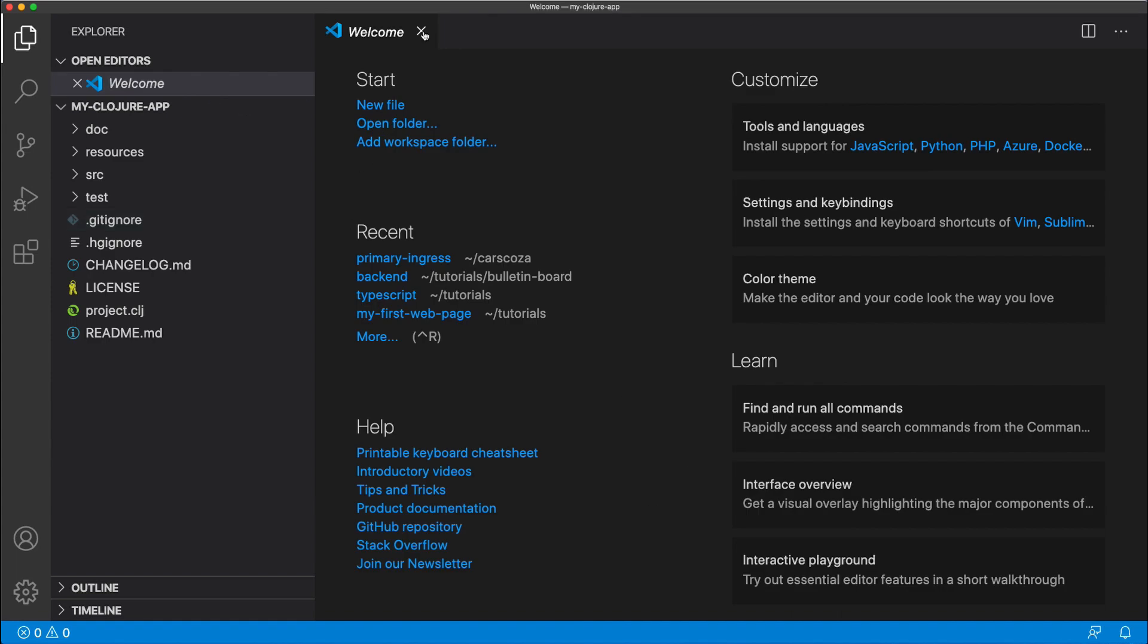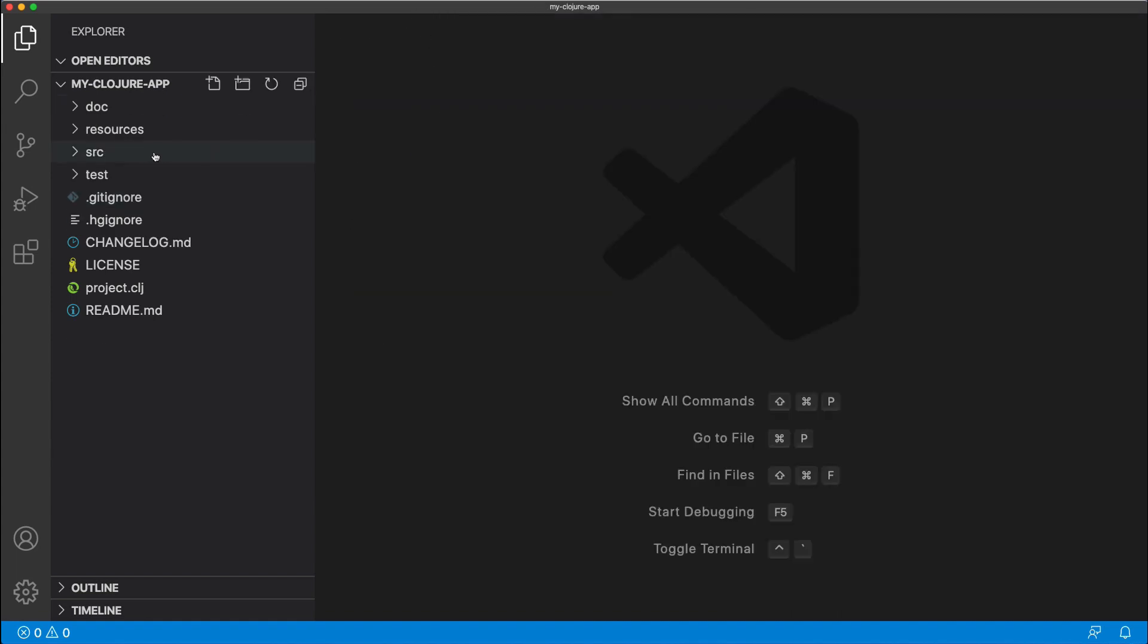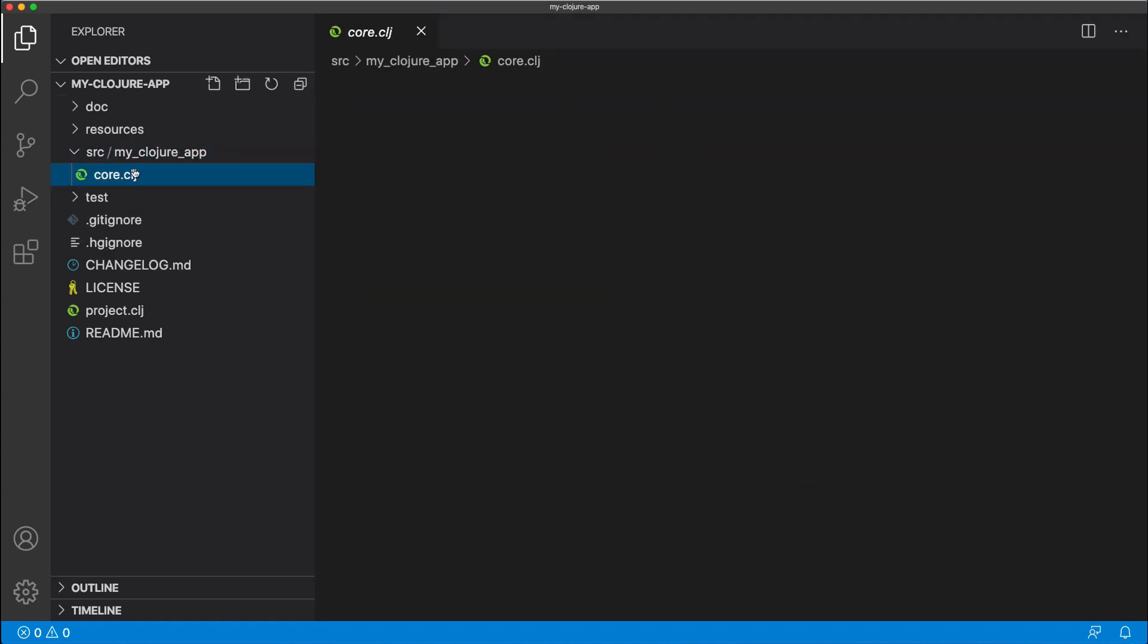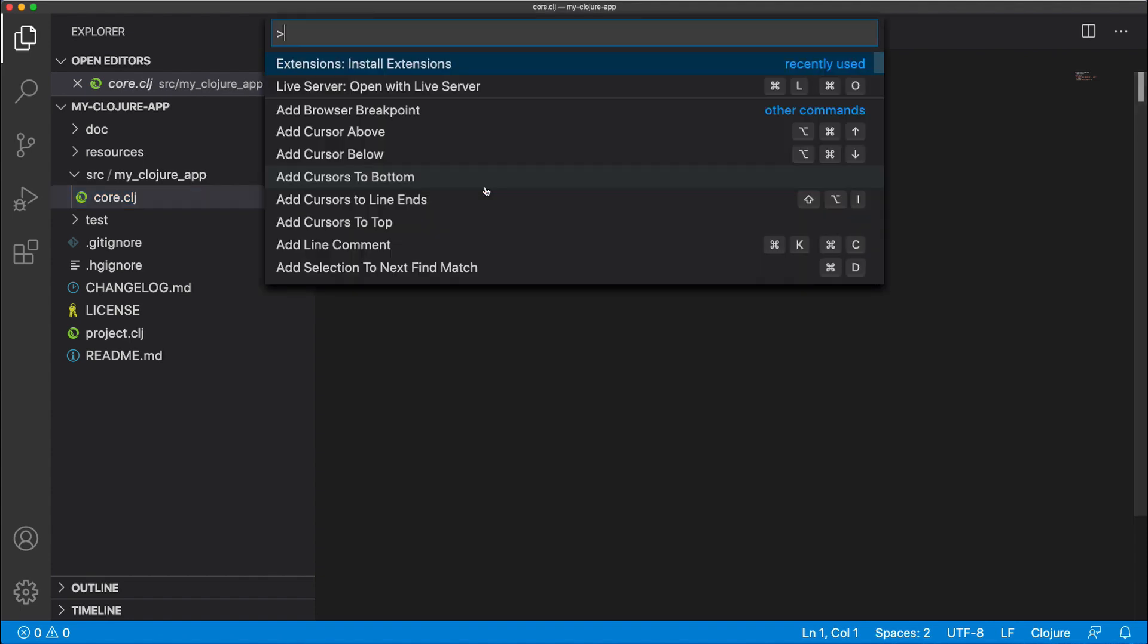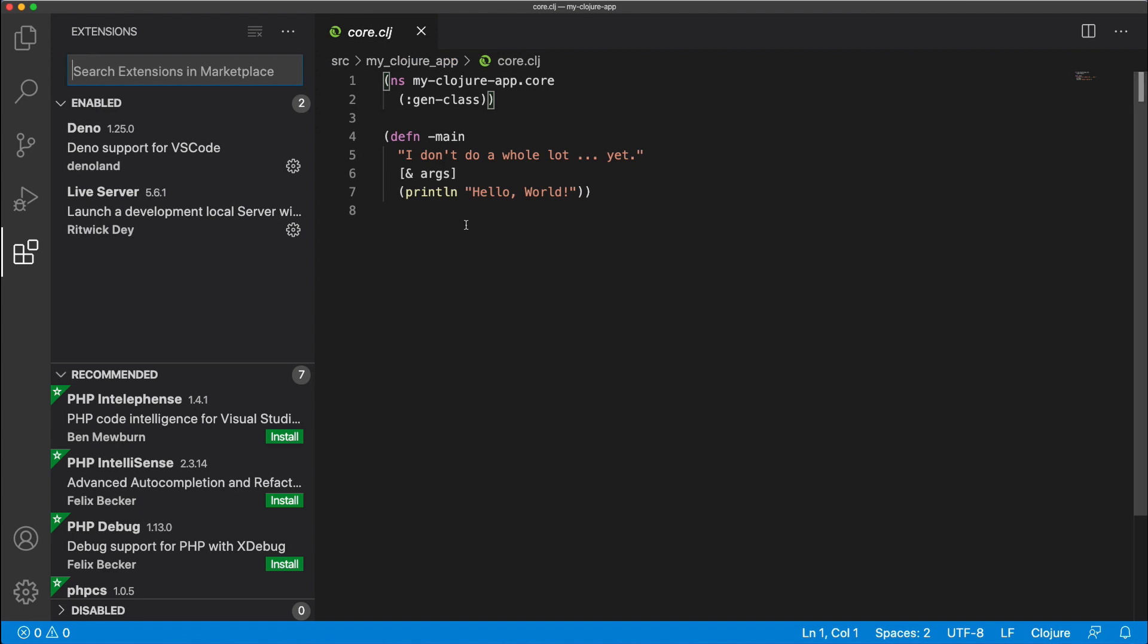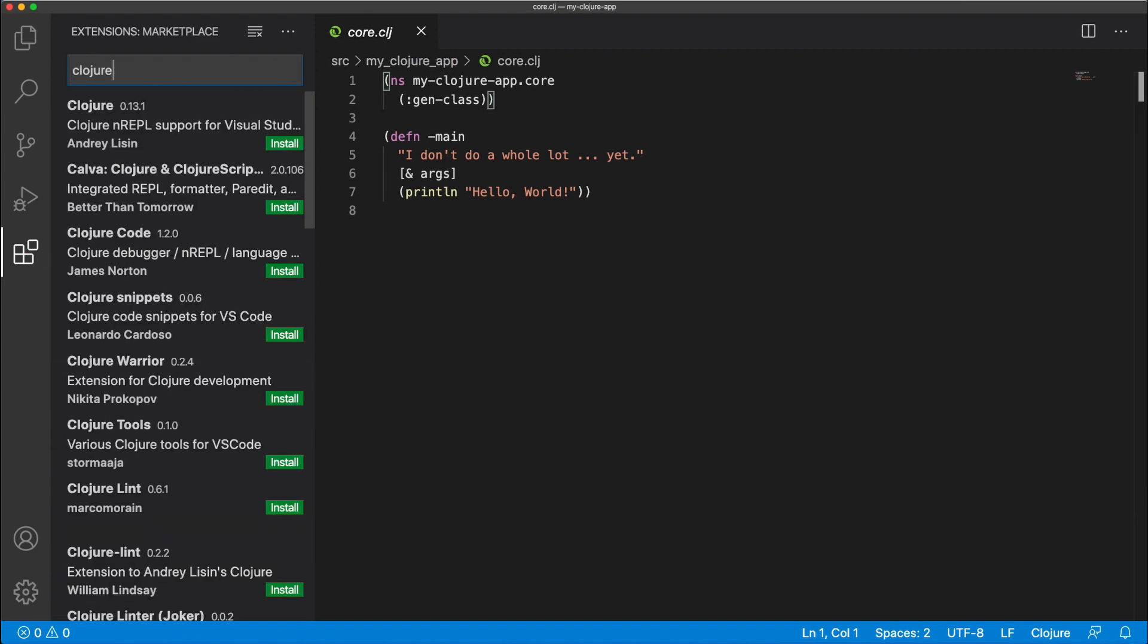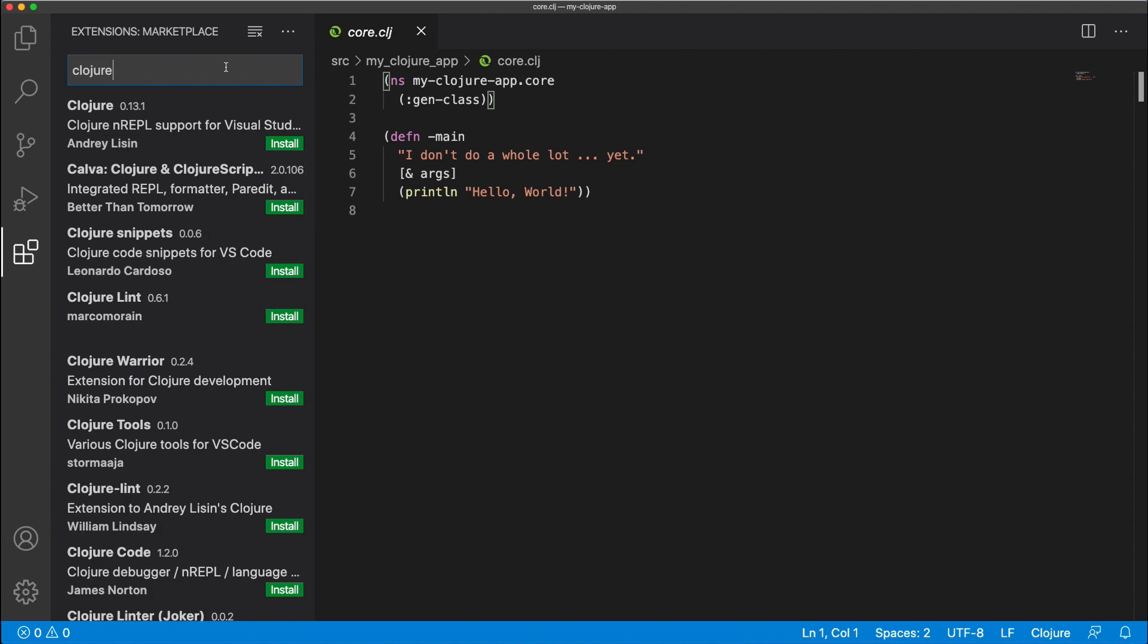Once we open that, we can see there's a source directory here as the main entry point for our file. But now if we want to run Clojure, we're going to have to install a Clojure extension. So go to install extensions, then type in Clojure. And you want to install the one by Andre Lisson.